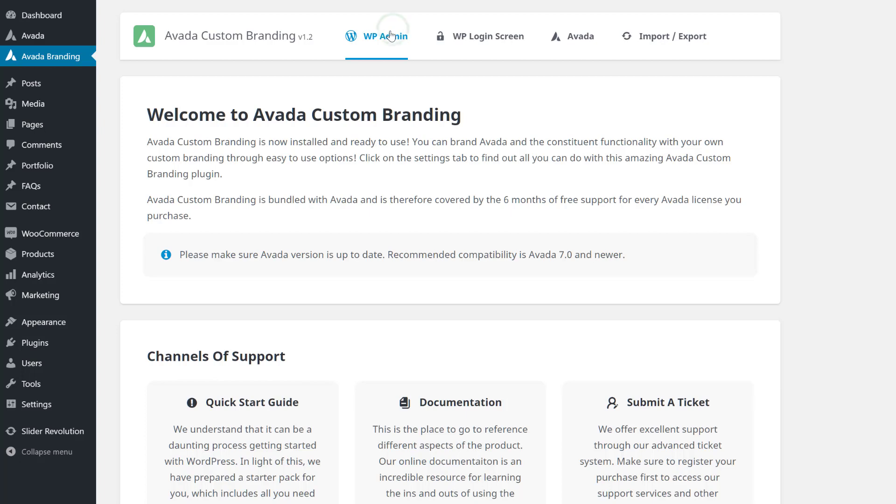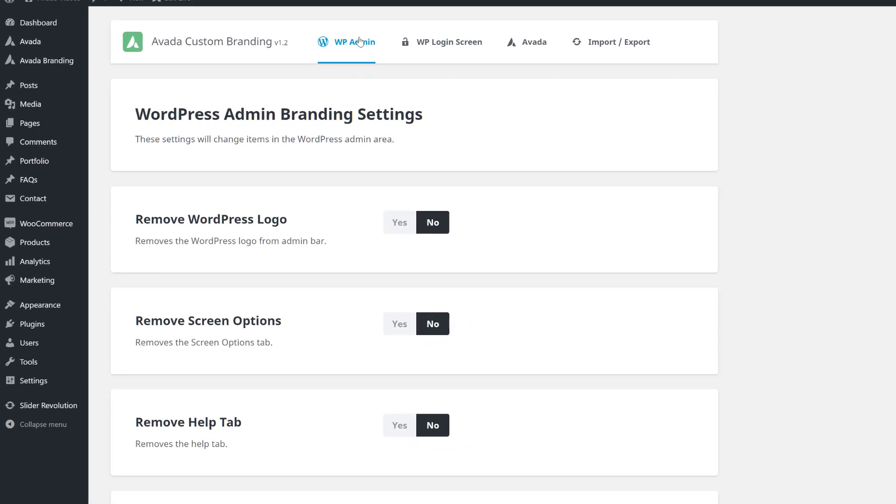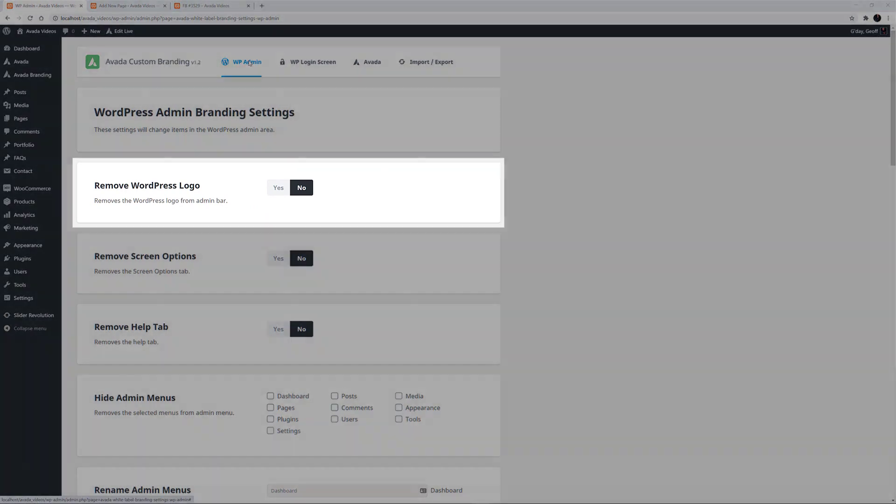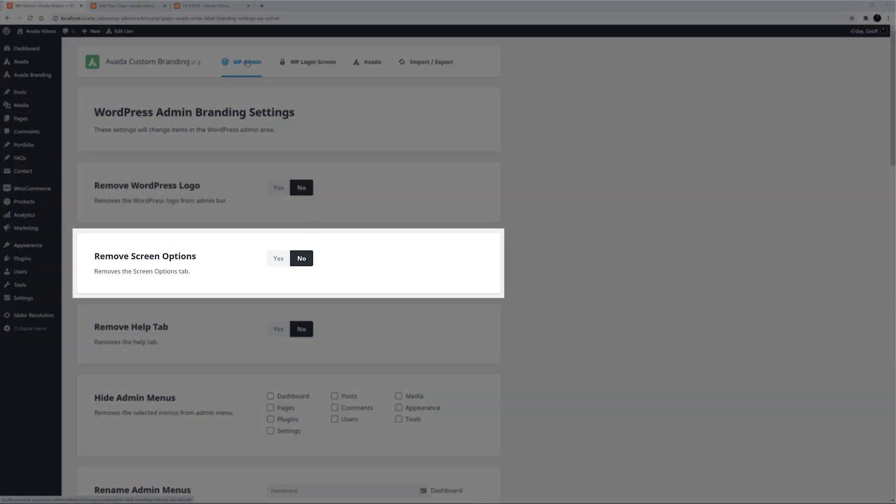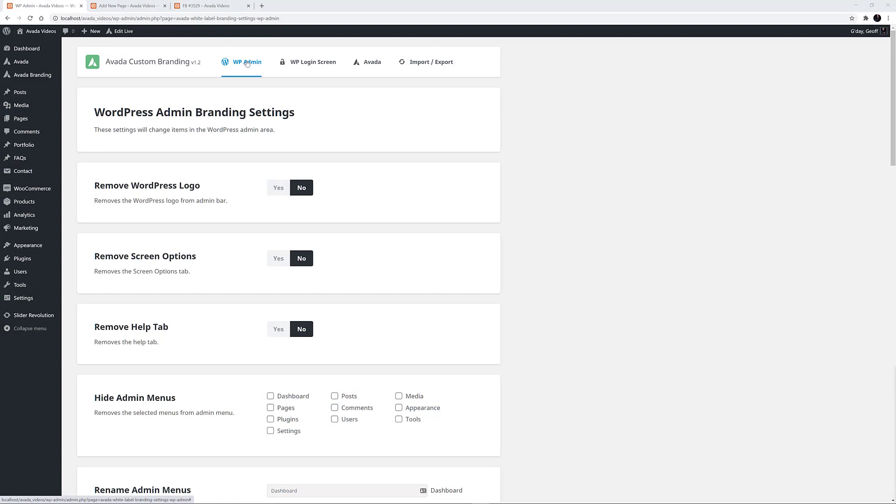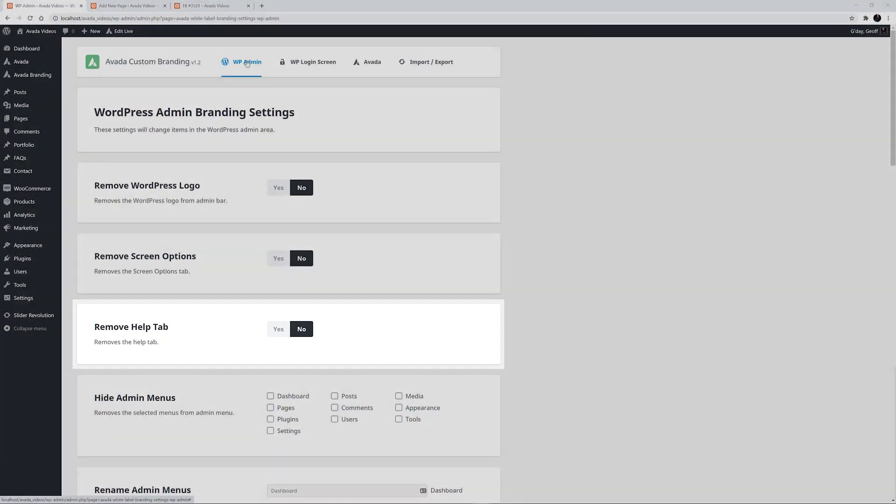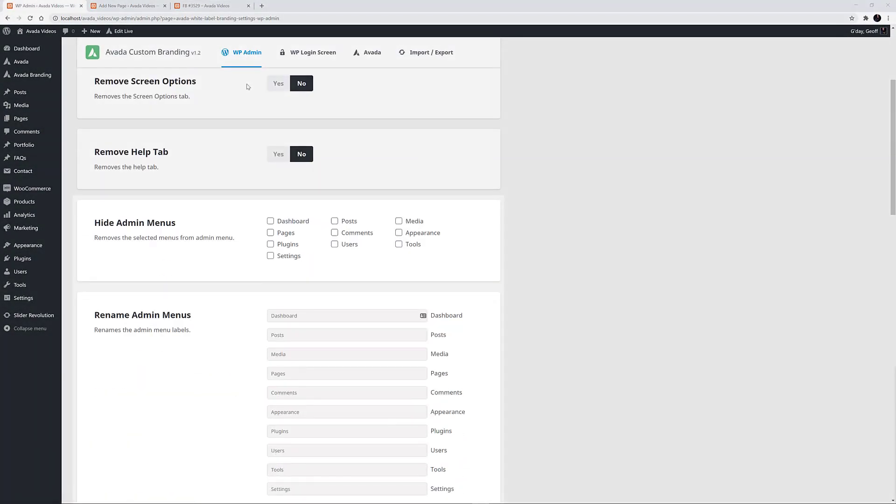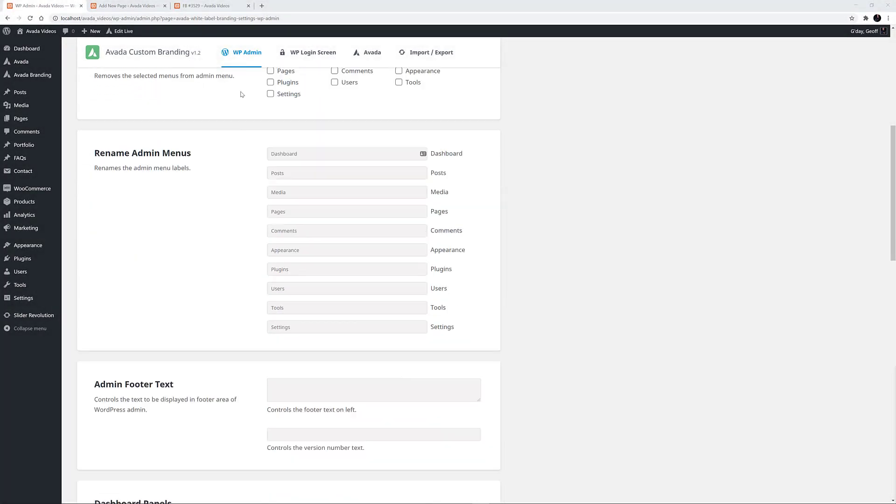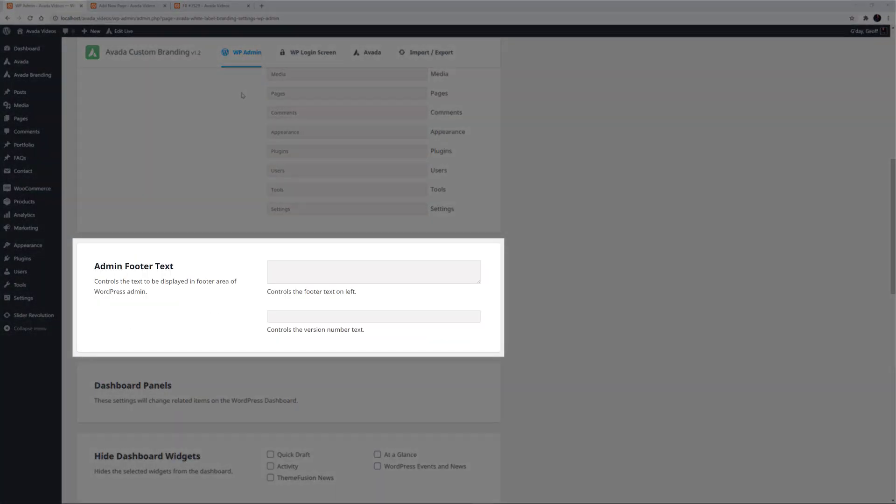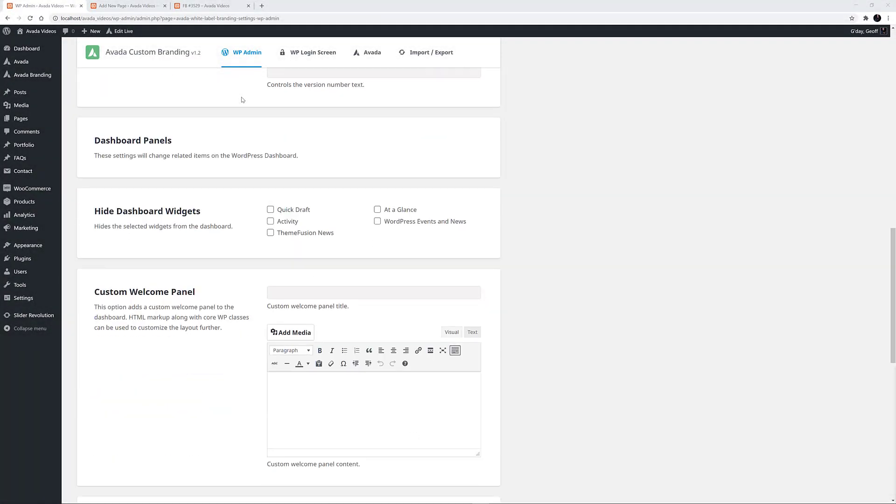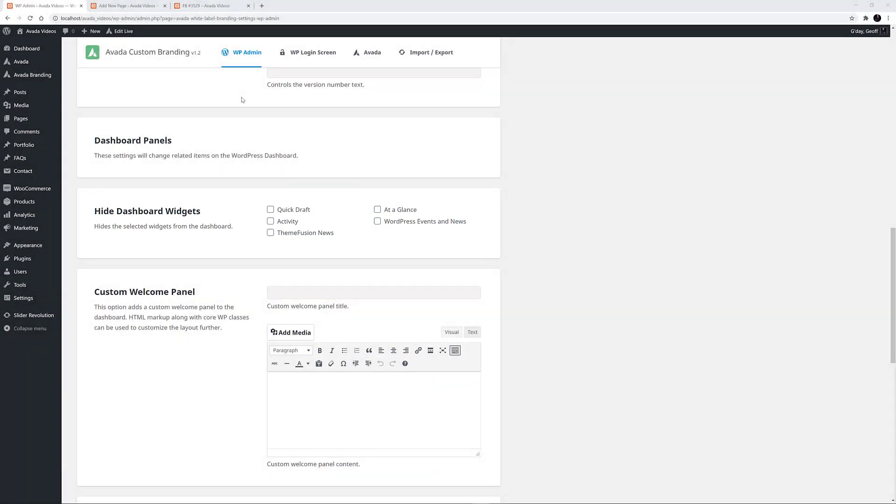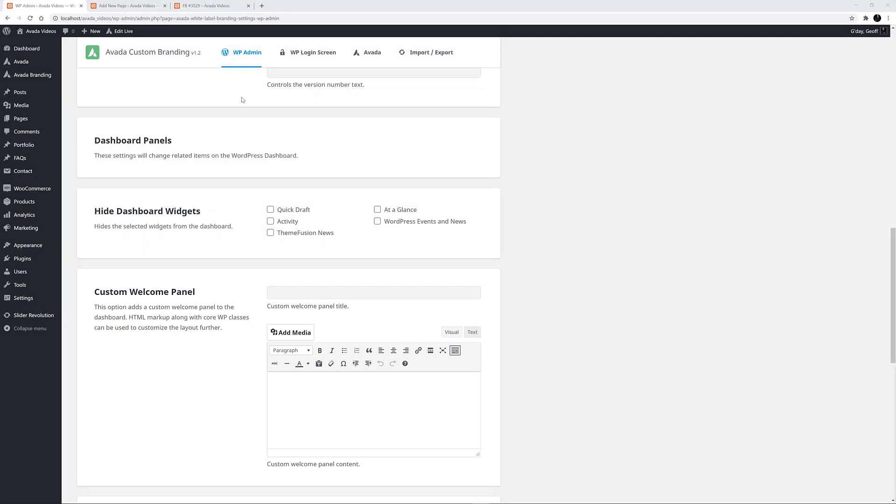Let's start with WP Admin. Here, in the WordPress Admin Branding Settings area, there are a number of settings we can use to change the look and feel of the WordPress Admin area for your users. We can remove the WordPress logo, remove the Screen Options tab from the top of Pages, remove the Help tab, hide or rename any of the Admin menus, change the text in the WordPress Admin footer, hide any of the Dashboard widgets, and even create a unique custom Welcome Panel to show at the top of the WordPress Dashboard.